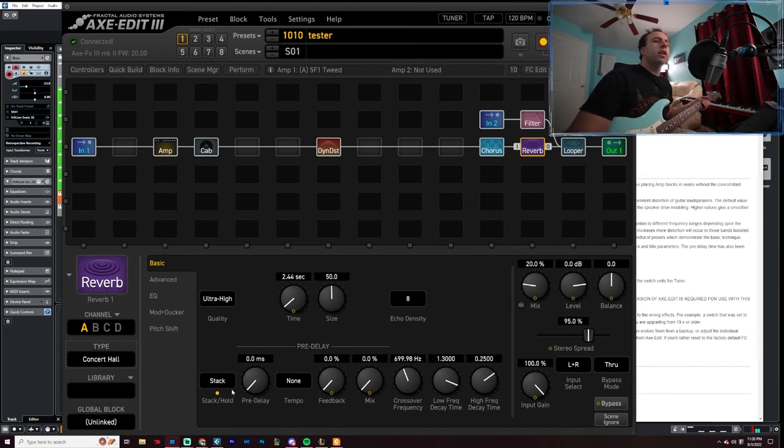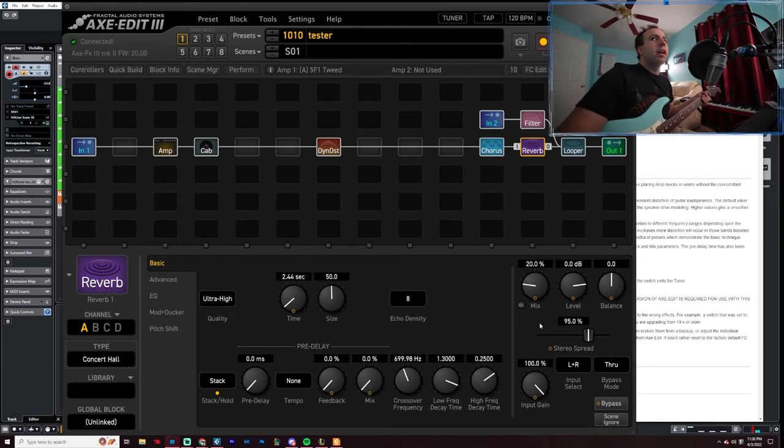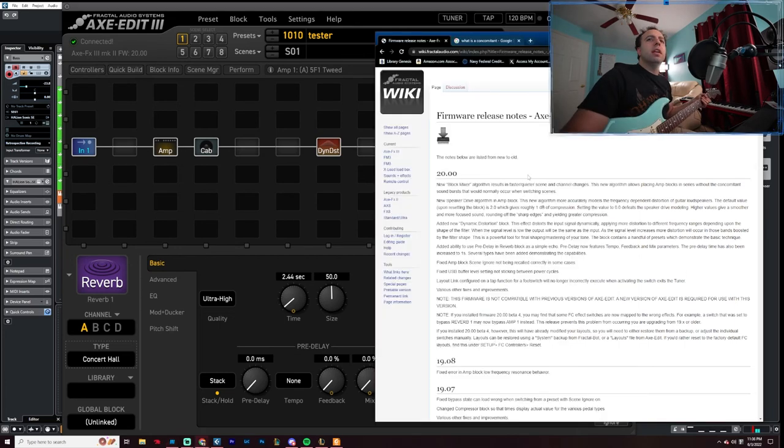So yeah, now you can kind of do all sorts of pre-delay tricks with this block. I kind of like it. Pretty good patch so far.